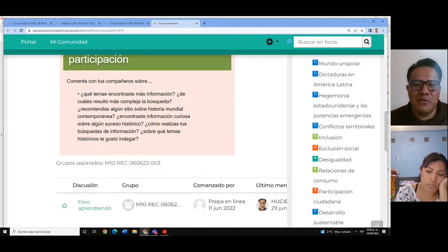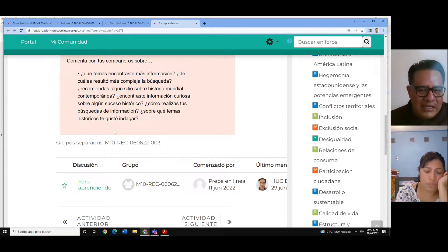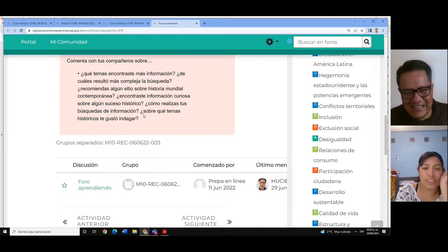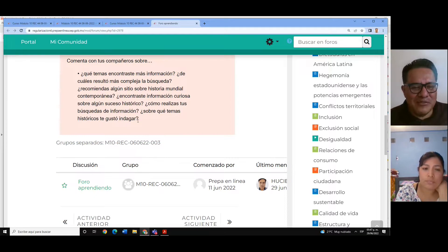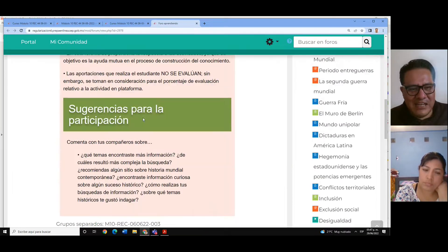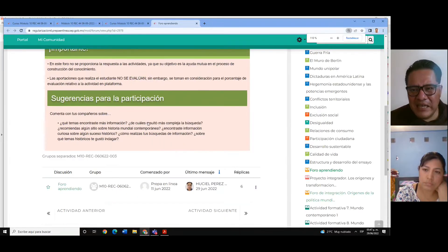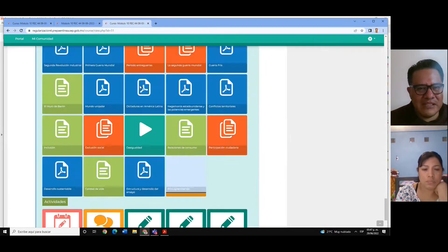La forma en cómo nosotros aprendemos es muy distinta. ¿Qué temas te gustó más indagar? La tecnología, los avances. Muchos de los avances científicos y tecnológicos no precisamente eran para cuestiones buenas, sino que se hicieron con la finalidad de ser utilizados en la guerra, pero que posteriormente se adaptaron a nuestra misma forma de vida. Y ahora los usamos con un beneficio bueno. Eso es con relación a nuestro foro Aprendiendo. Los invito a dejar su comentario.